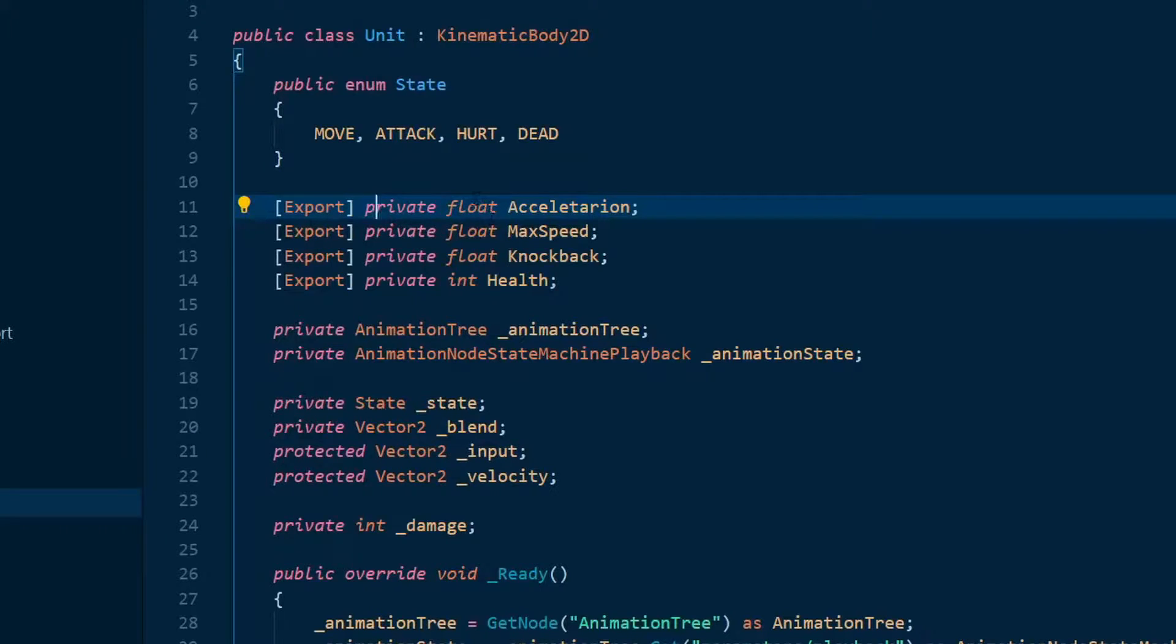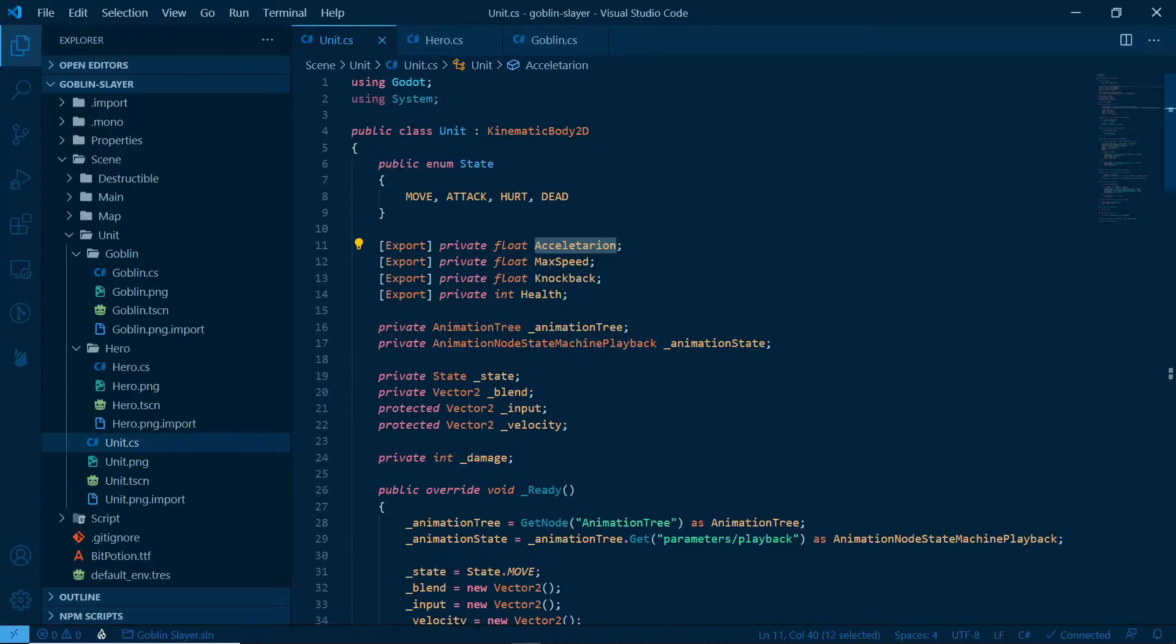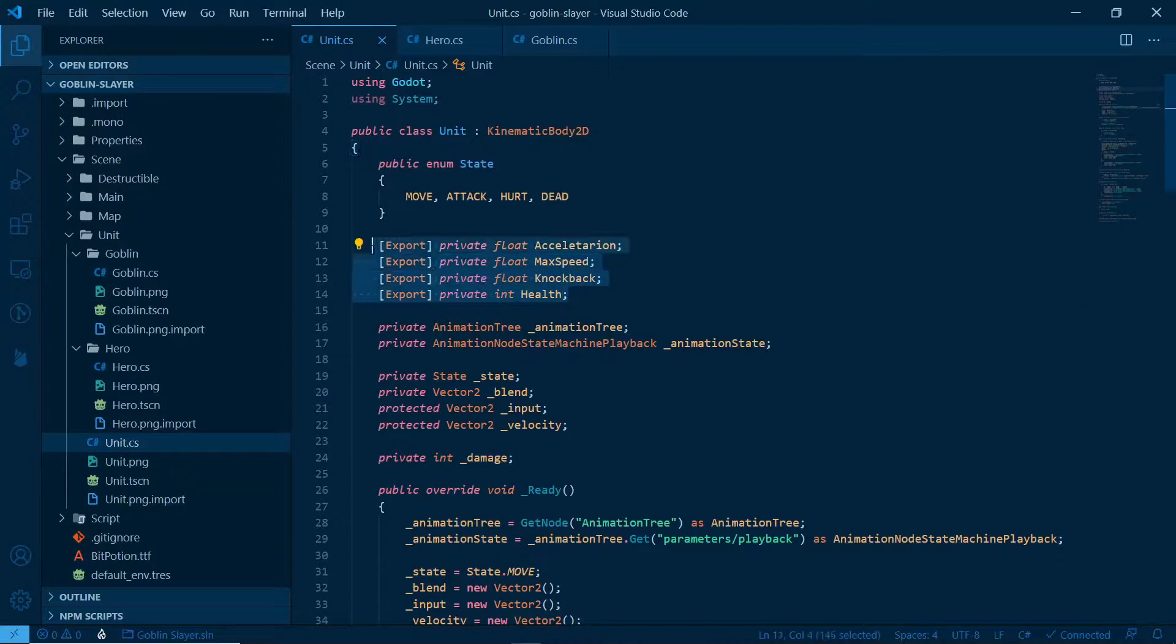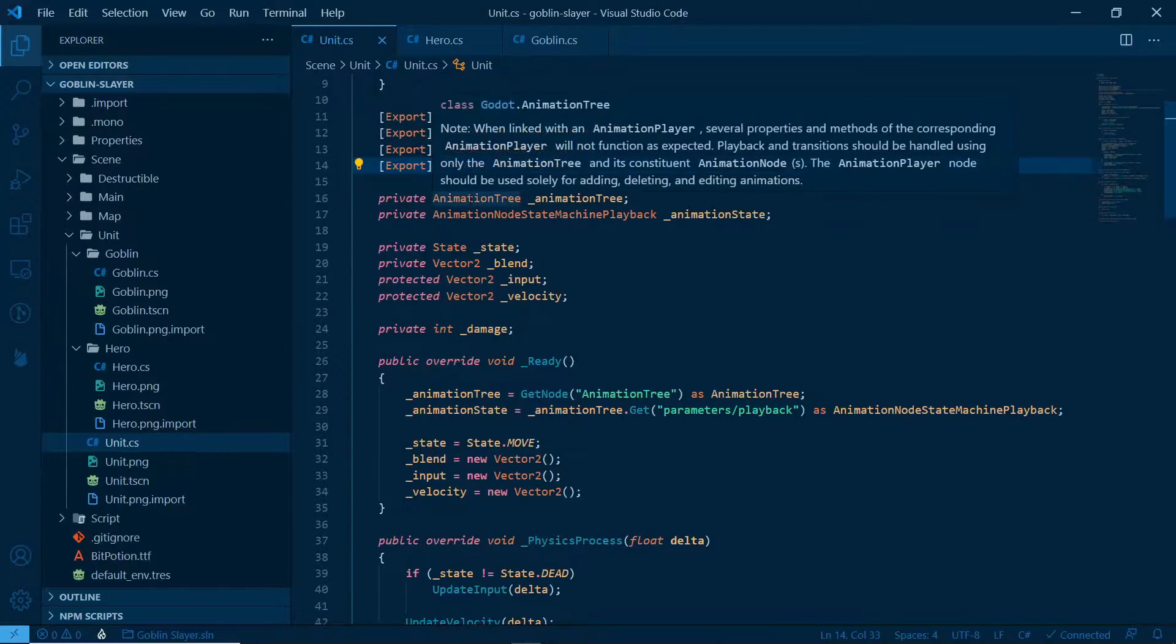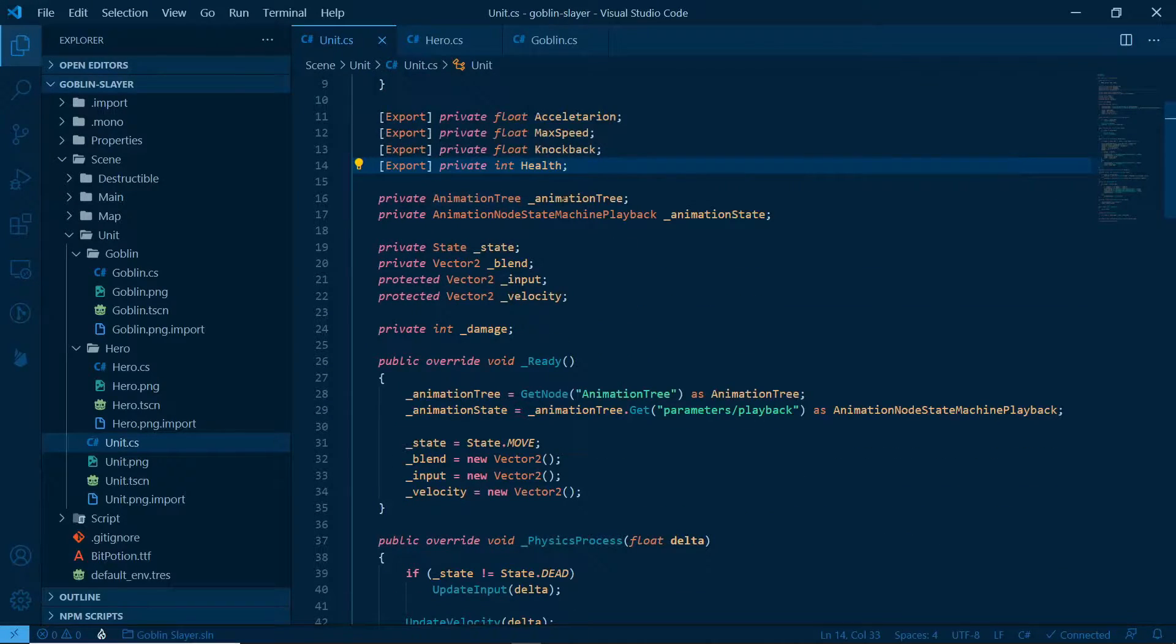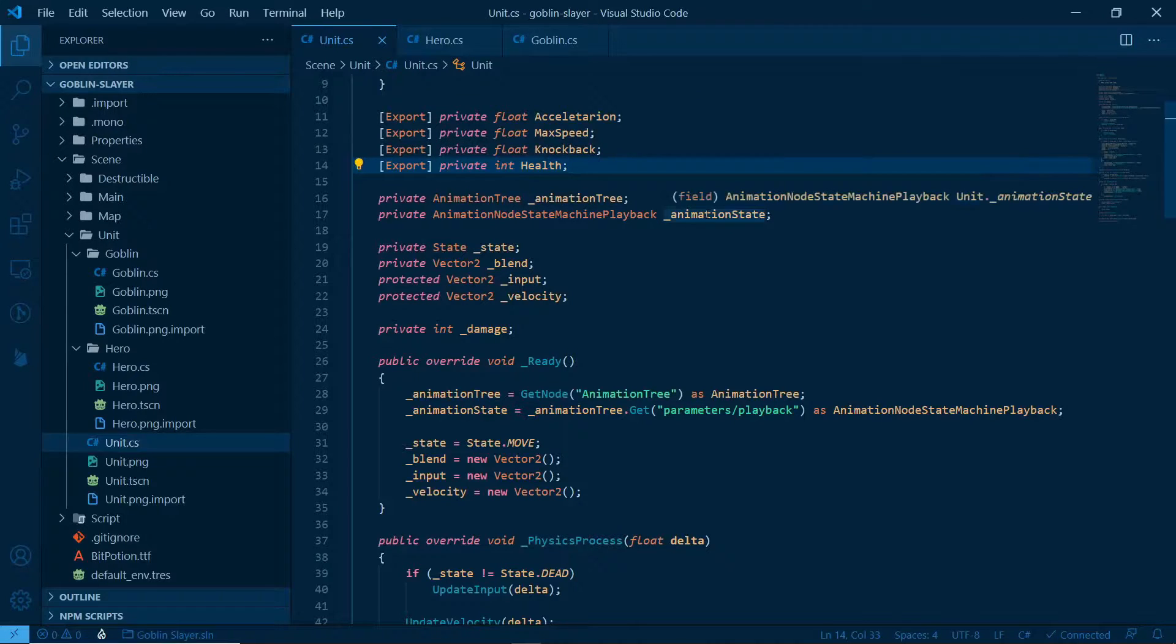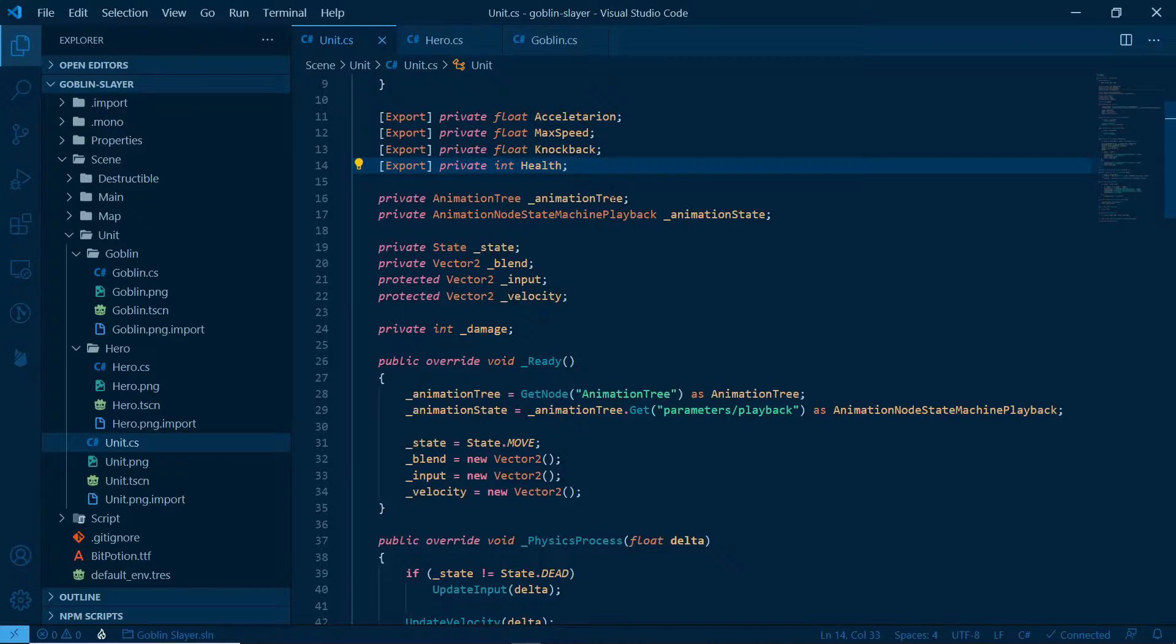Export private float acceleration, we might change it later, I'll show you how. Export private float max speed, knockback, health. So those are properties of a unit that we can set later.